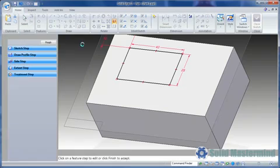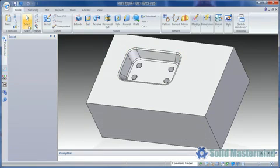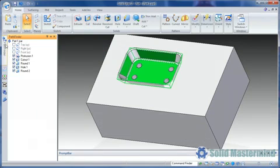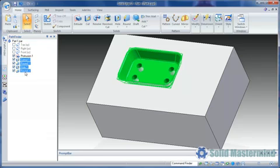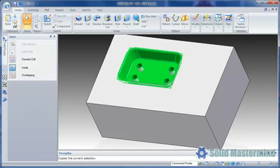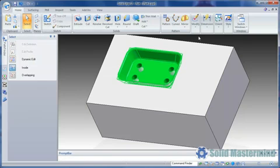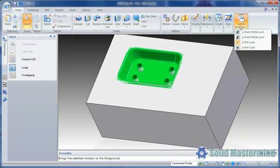We wish to copy all these features into another part, so we'll select them in the pathfinder and hit copy. Then we'll change to the other part.